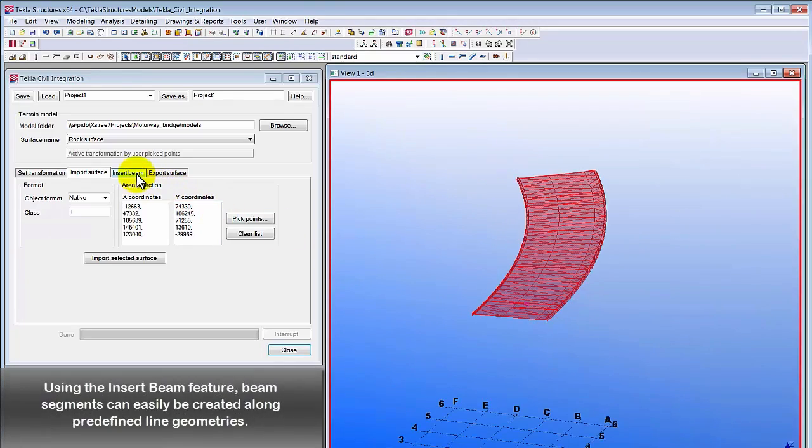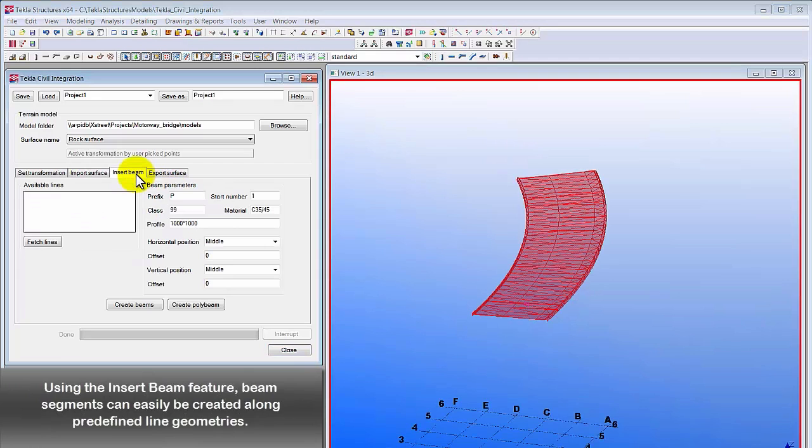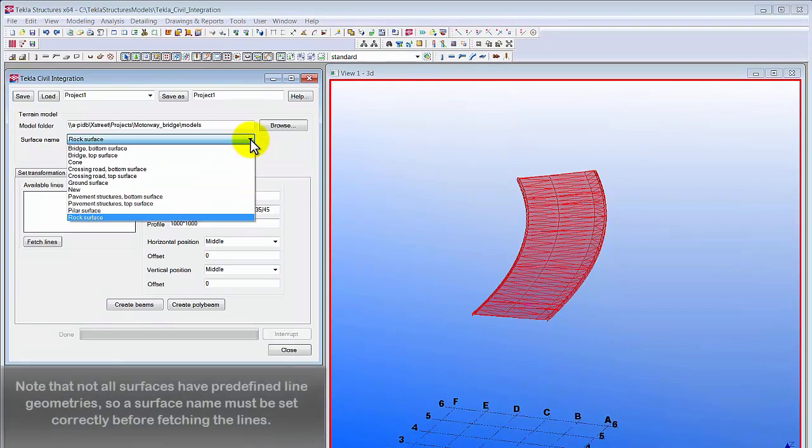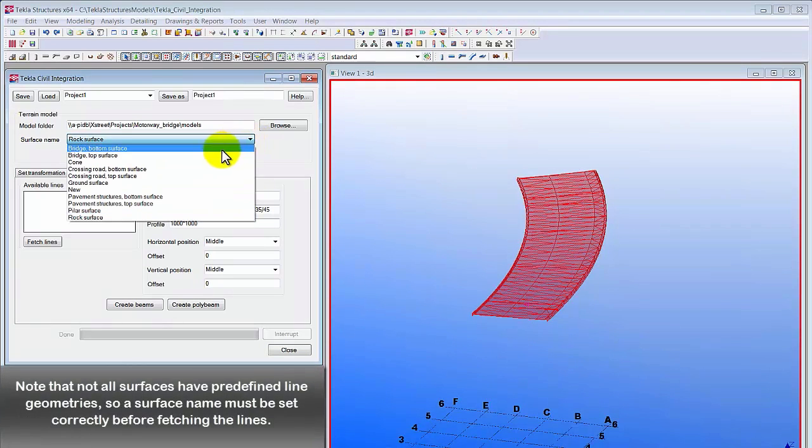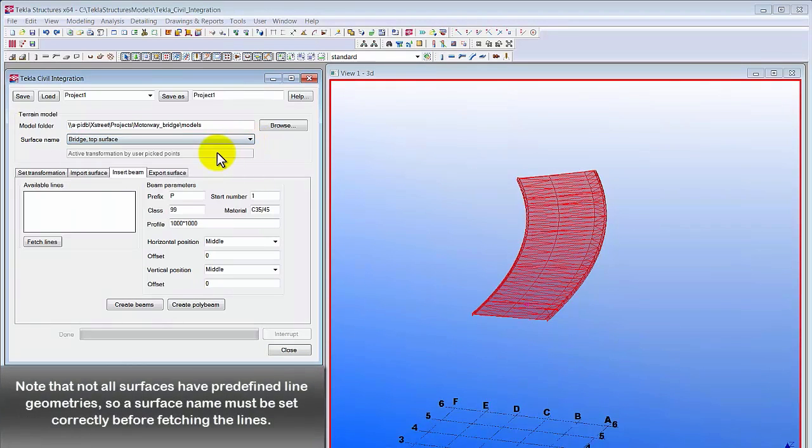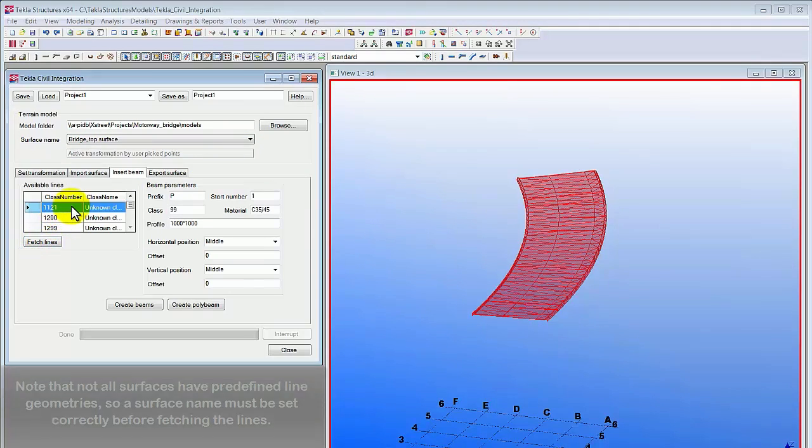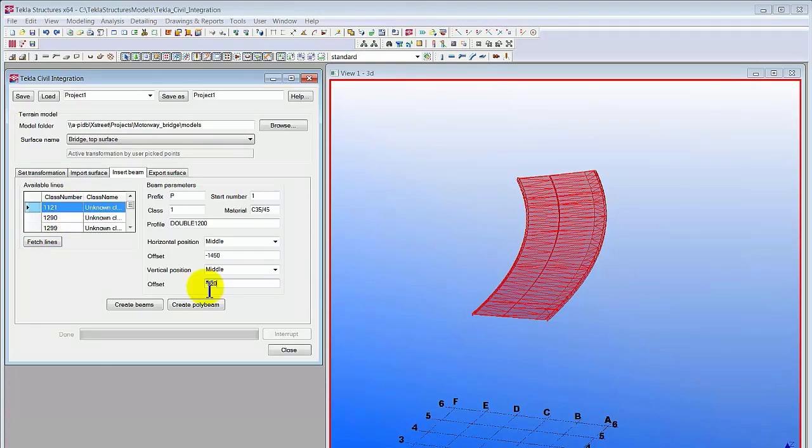Using the Insert Beam feature, beam segments can easily be created along predefined line geometries. Note that not all surfaces have predefined line geometries, so a surface name must be set correctly before fetching the lines.